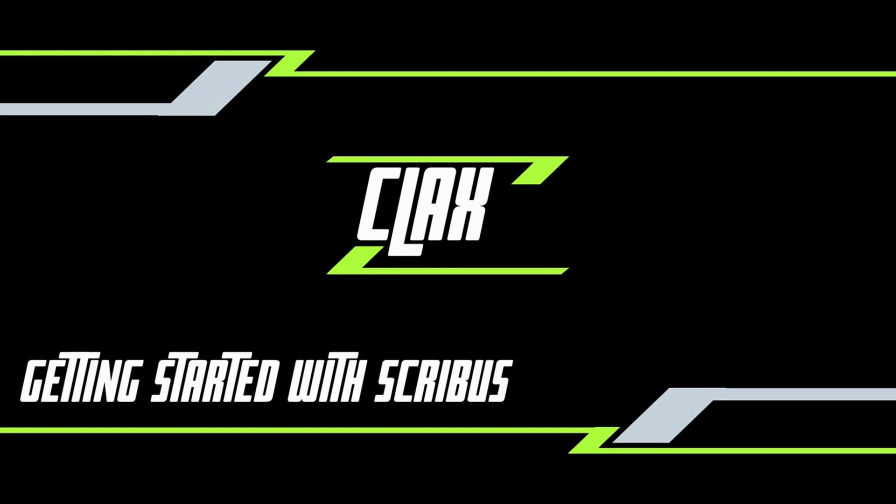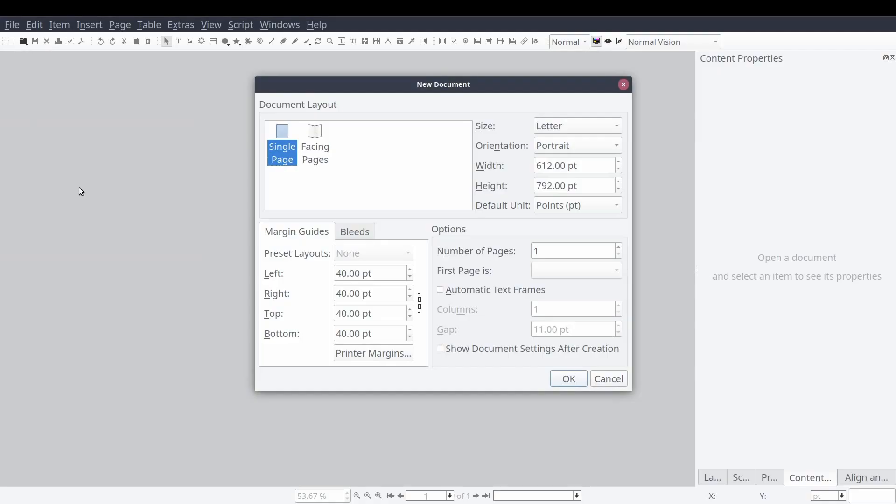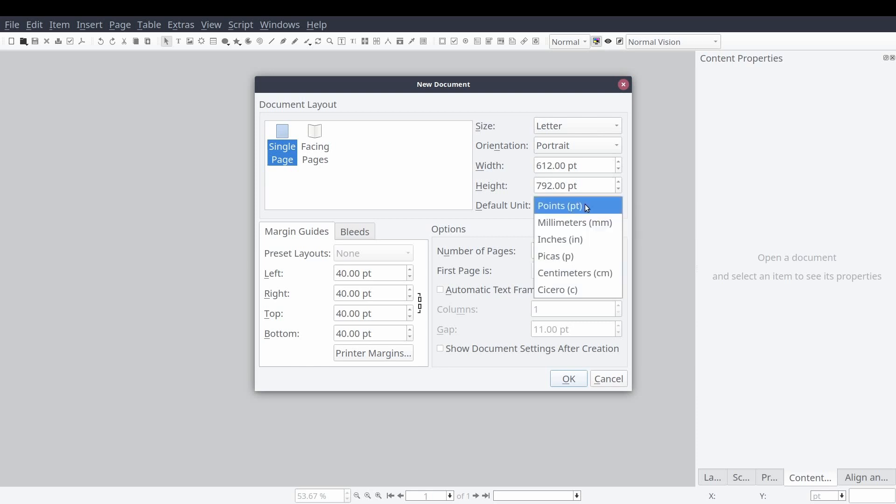Welcome to class. The first thing you'll need to do once Scribus is running is to create your new document layout. From the new document wizard we will select single page, set the size to letter, and orientation to portrait.